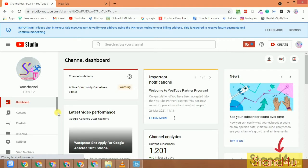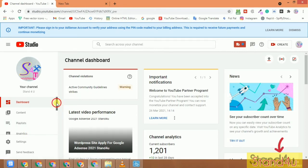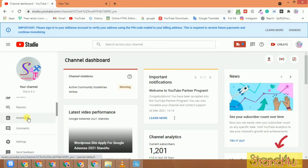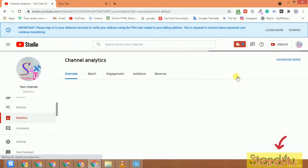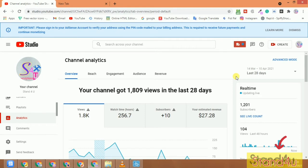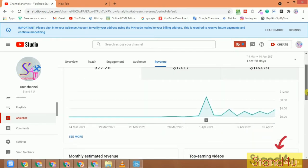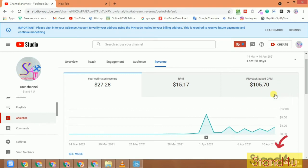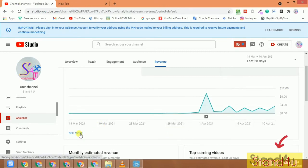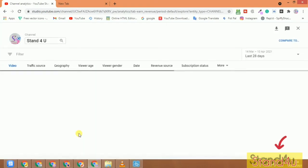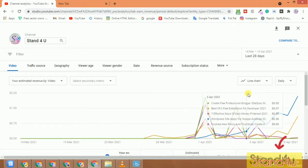Now we will go to our dashboard. After coming to this page you will see a screen like this. Click on Analytics. When you open Analytics you will see different options — click on the Revenue option. After clicking Revenue, you can see your RPM and playback CPM. Click on 'See More' to expand.